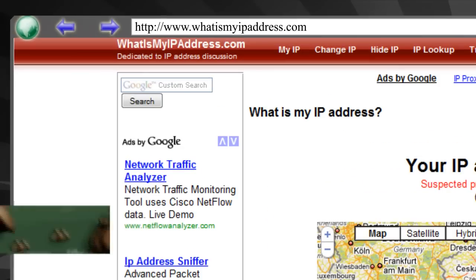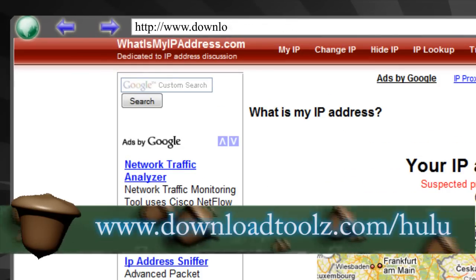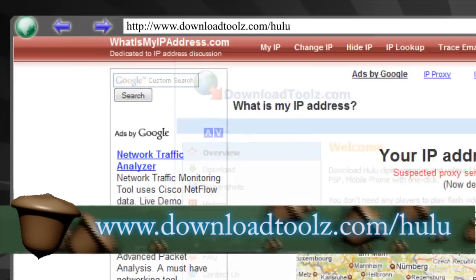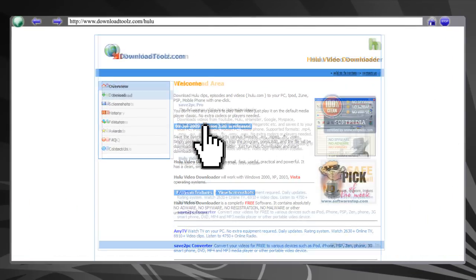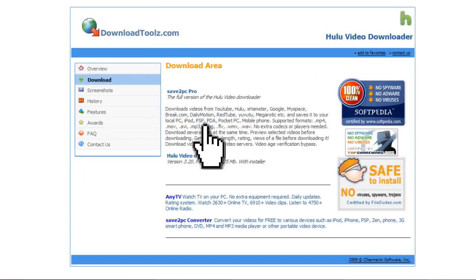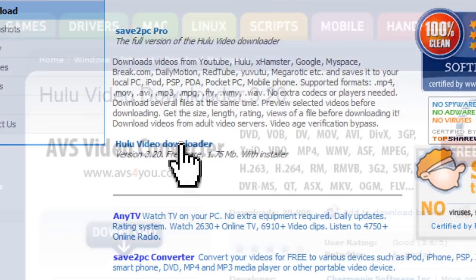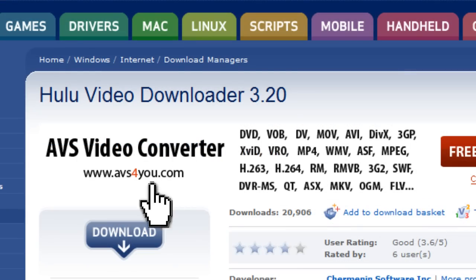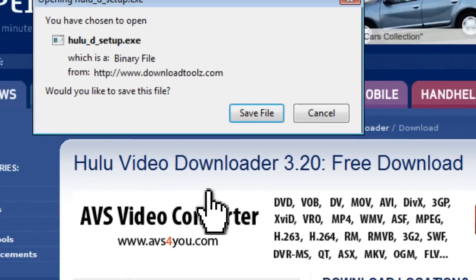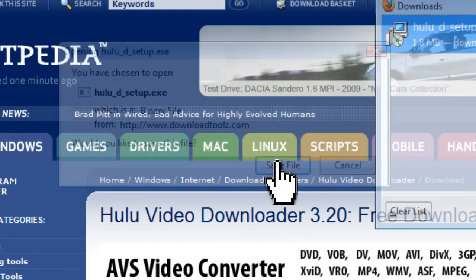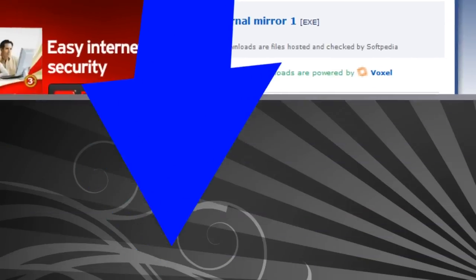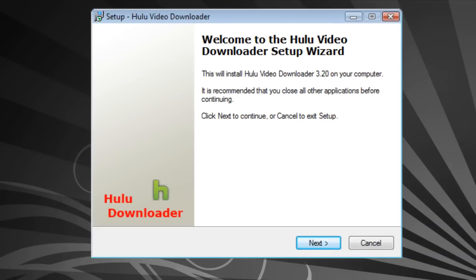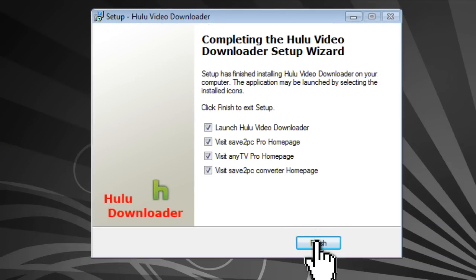The next program I'm going to show you is found at downloadtools.com/hulu, and this allows you to download Hulu videos. Just click on Hulu Video Downloader. I must tell you that this does not work with a proxy program, so unfortunately this will only work if you live inside the United States.